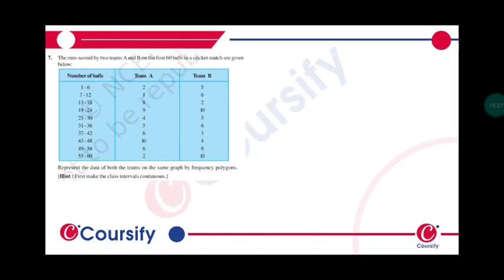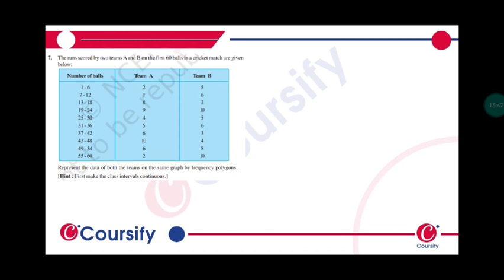Question number 7: The runs scored by two teams A and B on the first 60 balls in a cricket match are given below. Number of balls: 1 to 6, 6 to 12, 13 to 18, and up to 60. This is the distribution and these are the runs scored by team A and team B.